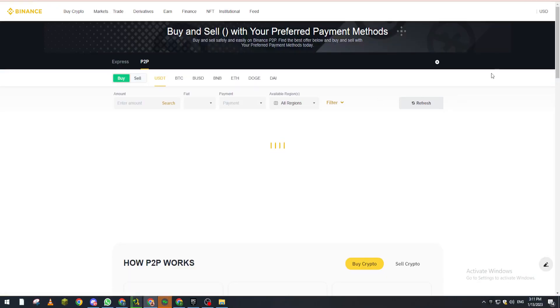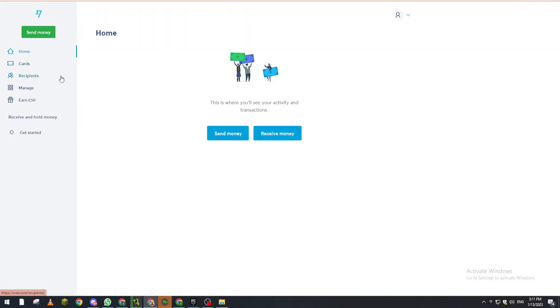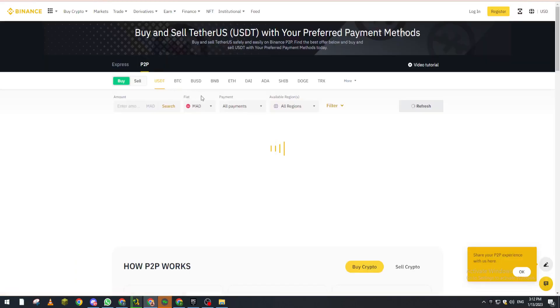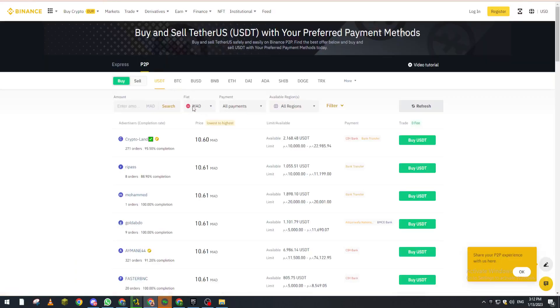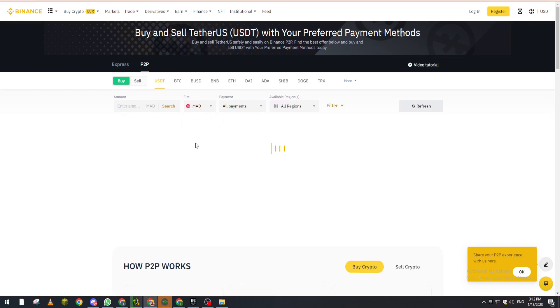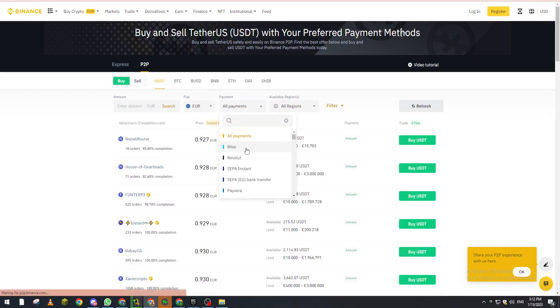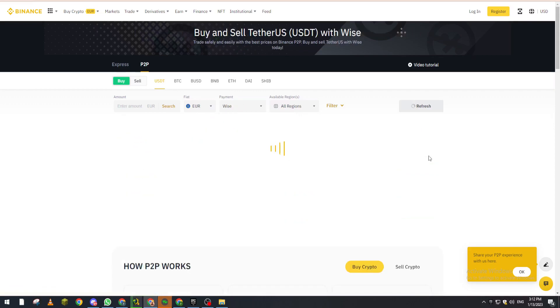Now what you are going to do is check our currency in our Wise account. So if you have for example Euros, we go back to Binance and from here we choose Euro. So let's choose Euro like that. And all payment we change it to Wise, so let's search for Wise. It is the first one so let's pick it.